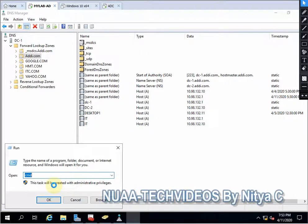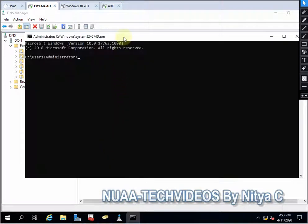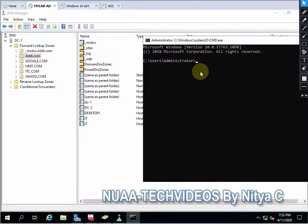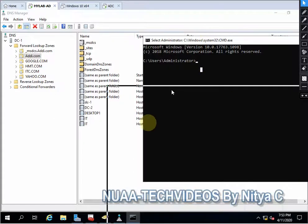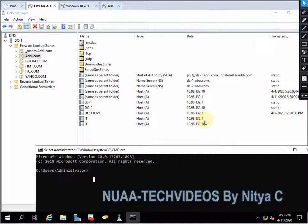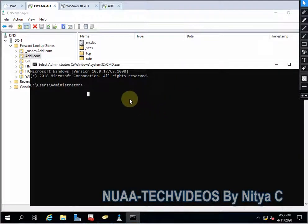Let's open command prompt to demonstrate. I have created two records with the IT. Here you can see one is bearing the IP address 132.1 and another one is 132.10. So let me ping it.